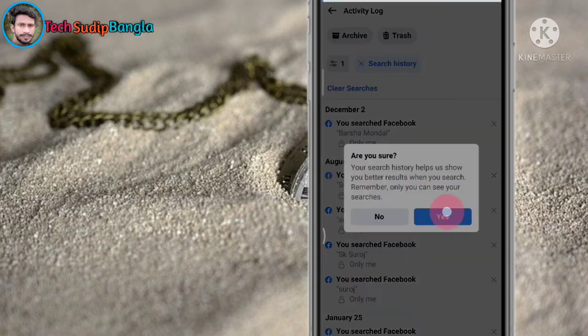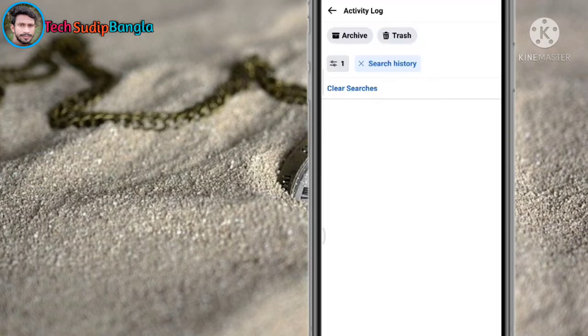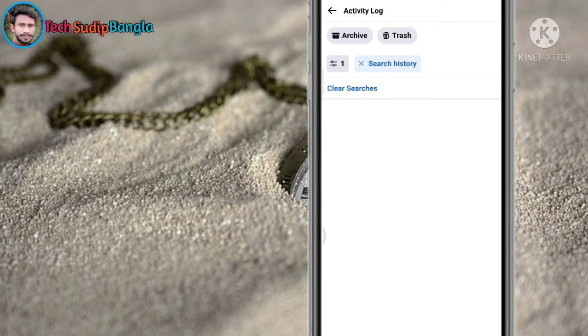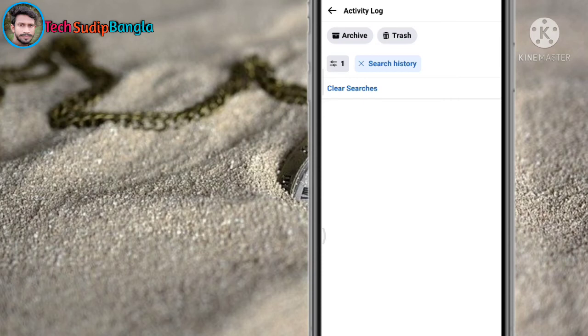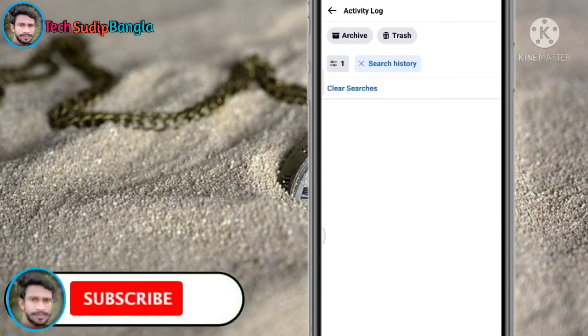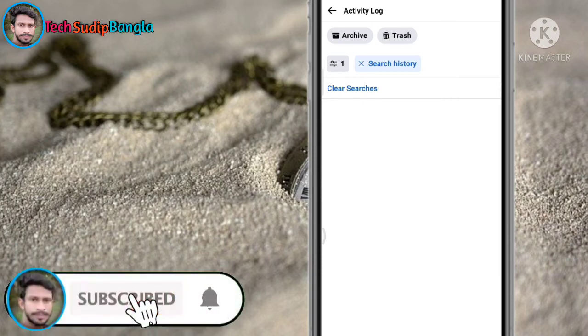You will have to do it in the search history as well. If you want to clear your search history, the option is clear. So we will tap. Friends, I will see you in the next video.